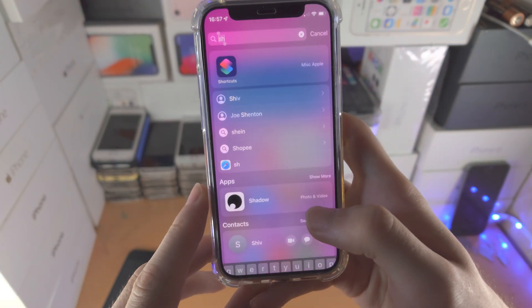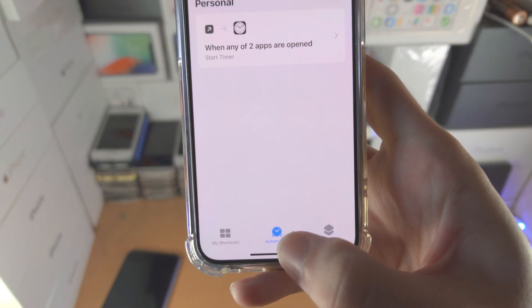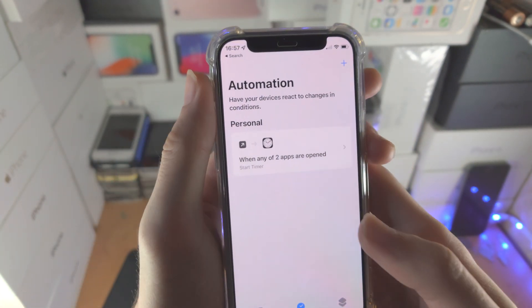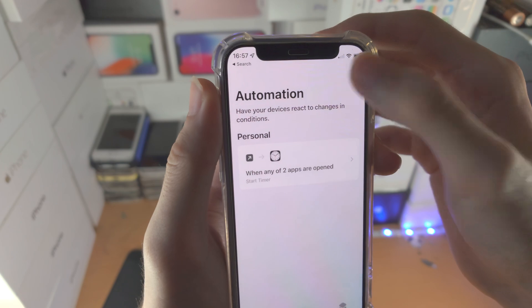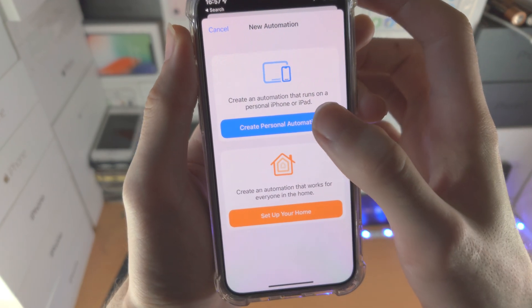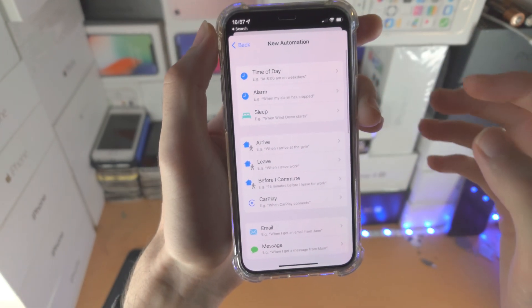Now we're going to open up the Shortcuts app, we're going to tap on Automation, and we're going to tap on the plus button right here. Then we're going to select 'Create Personal Automation.'